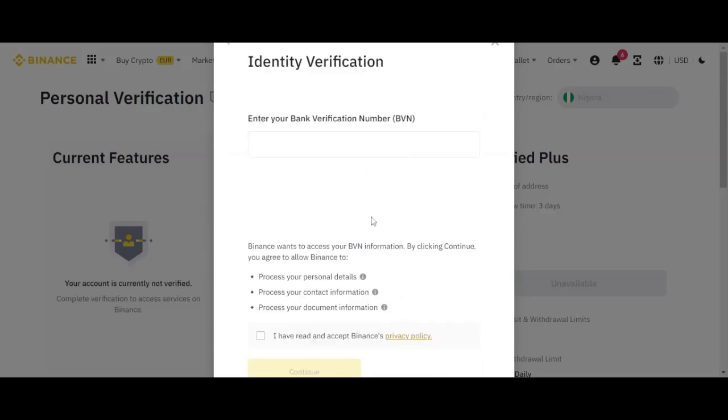So by clicking continue, they are expecting you to put your BVN here. Already you know this thing is very confidential. So I won't put it in your presence, because the moment I put it here, my account is in danger. So let me put it confidentially so that we'll be able to see it.